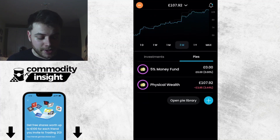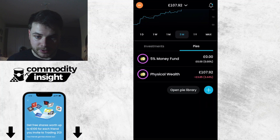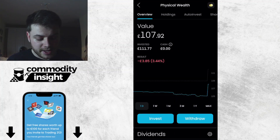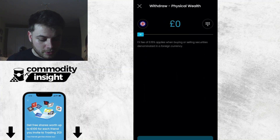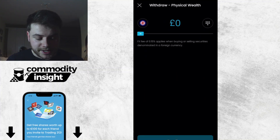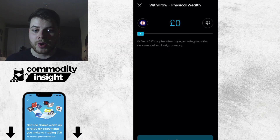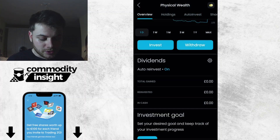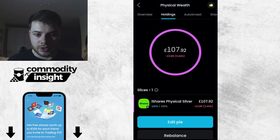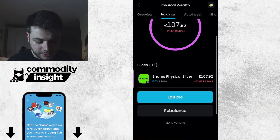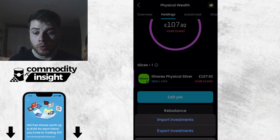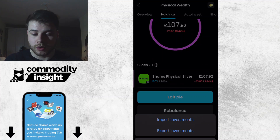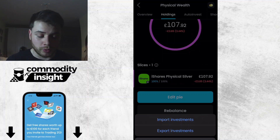The best way of doing it on the app: go into the pie that it's in — for example, this is in Physical Wealth. You go into the pie and you've got the overview, invest, withdraw, stuff like that. You can't withdraw anything because the pie doesn't have the money — it's the investments within the pie. So the way to do it is go into Holdings at the top. Then go to More Actions and select Export Investments. You can only export what you want to sell — if you've got 10 stocks in there, you don't have to export every single one, just the one you want to sell.